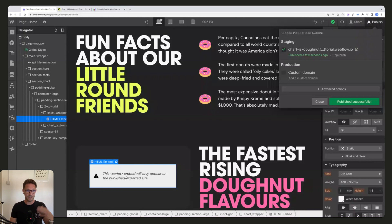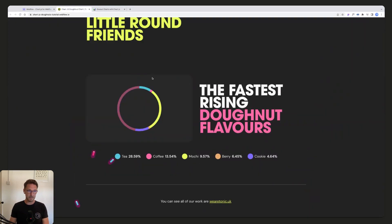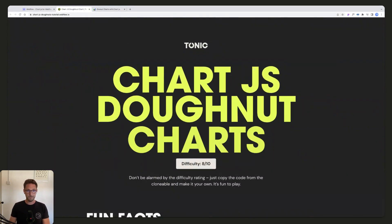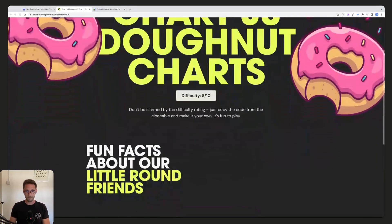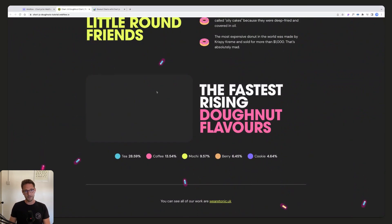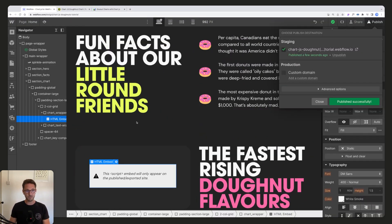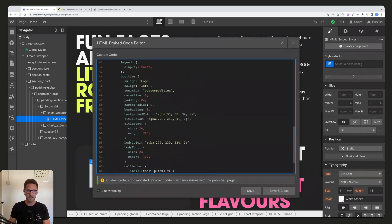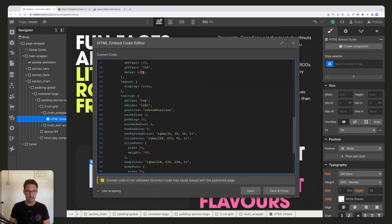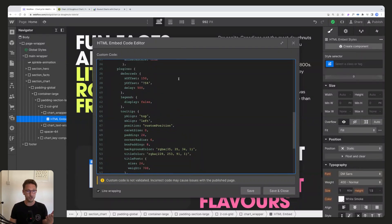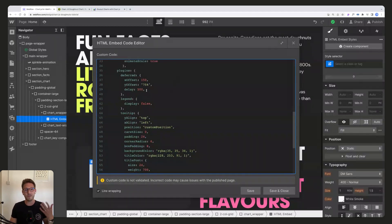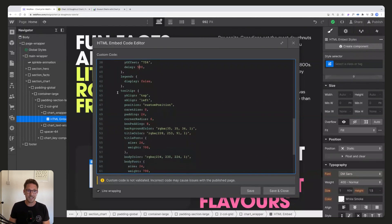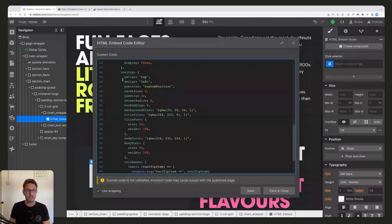If we change this to 3000, for example, it's going to wait three seconds and then it's going to animate in. That's rubbish, I don't really ever do that. So we'll change that back to 500, feels quite natural.